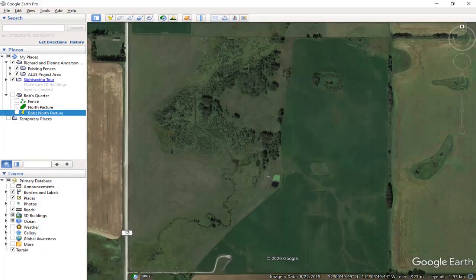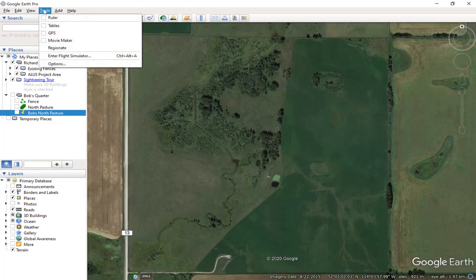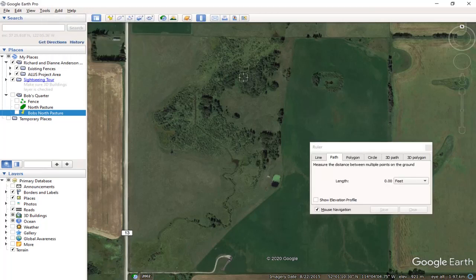Hello. You can use Google Earth Pro to measure the distance between multiple points, for example, along the length of a fence. Here's how to do that. You'll want to click on Tools up in the top left corner and then click on Ruler. Up pops the little window.